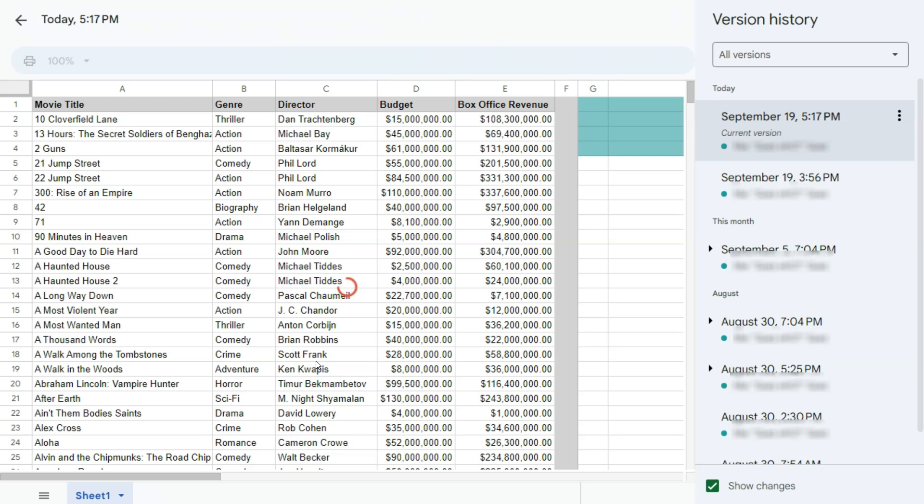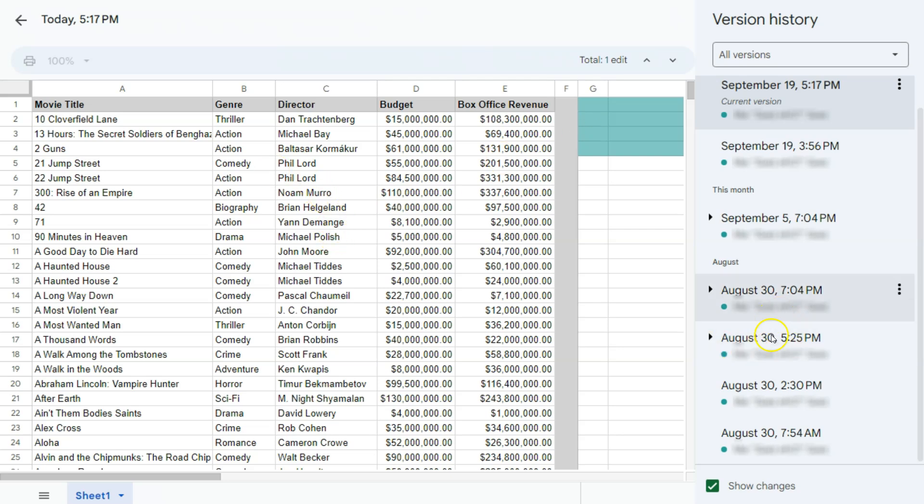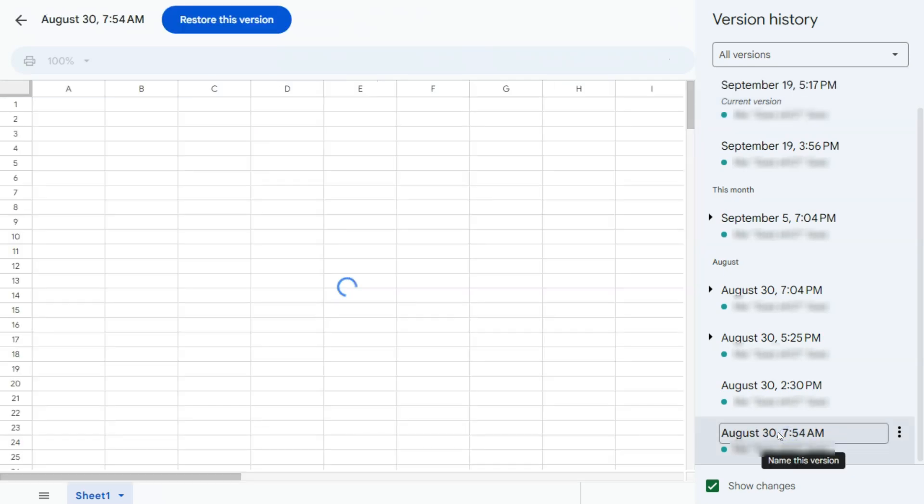And here we have the different versions. On the right side, you'll see the time and dates of the different versions that you've had for this spreadsheet. For this example, I have this data. And when I started this at this date and time, it was still a blank spreadsheet.